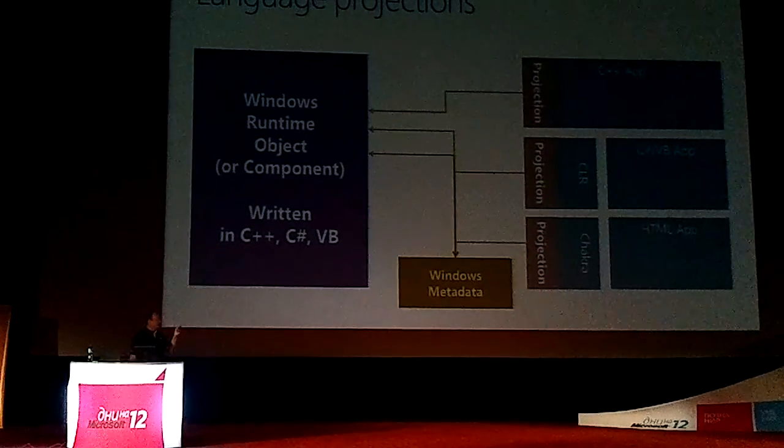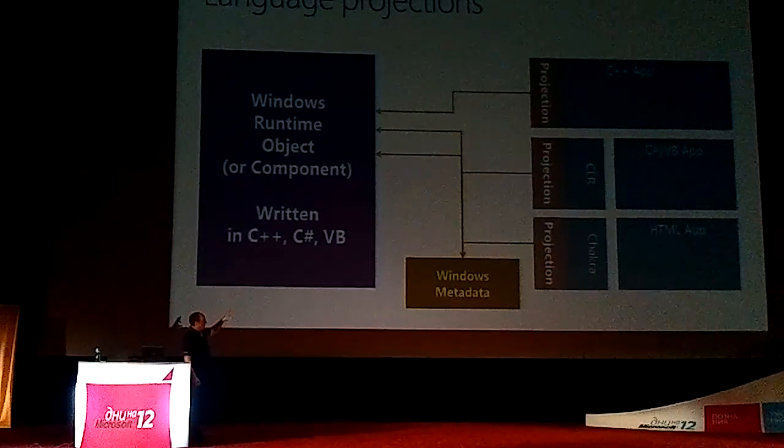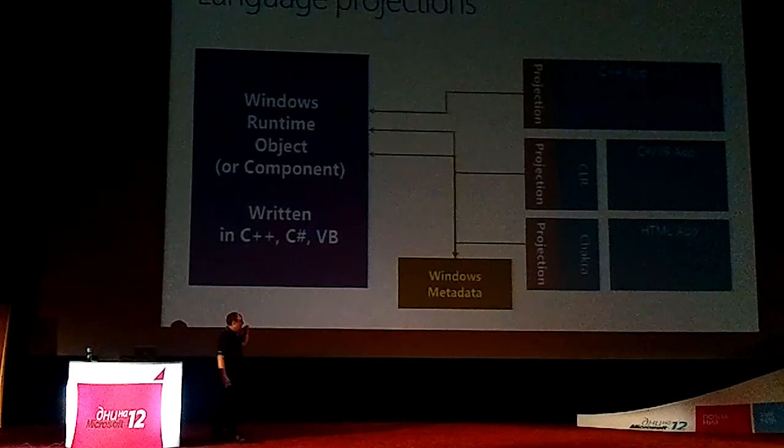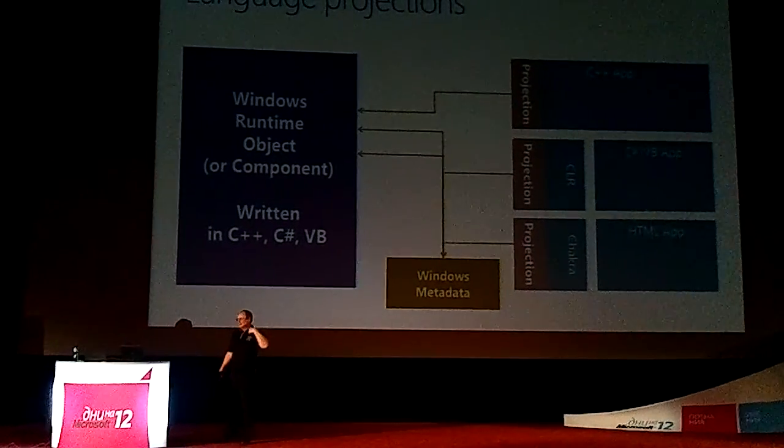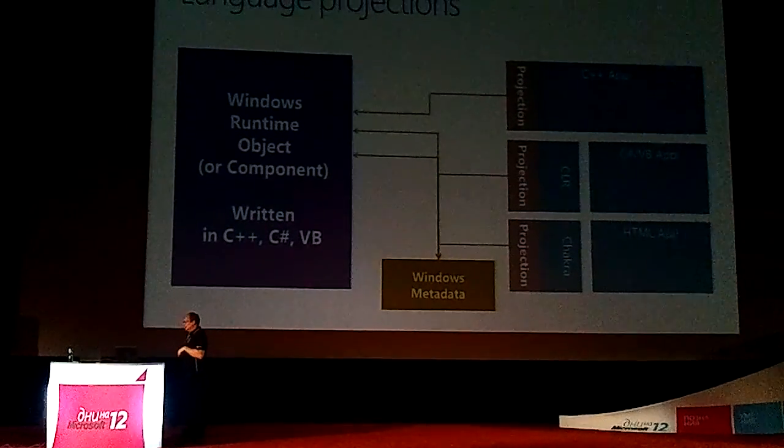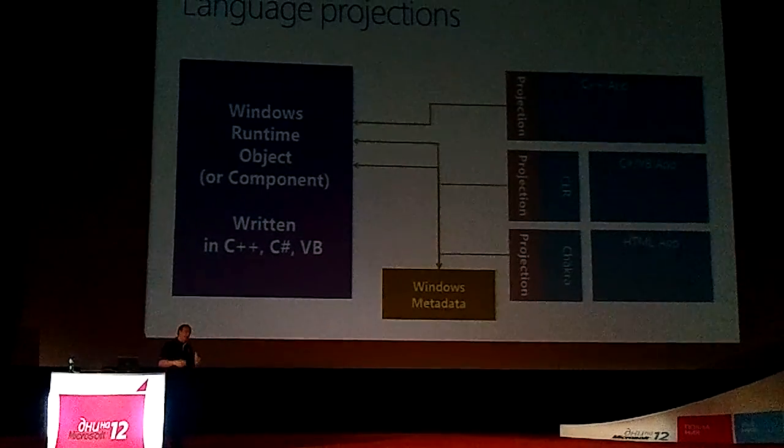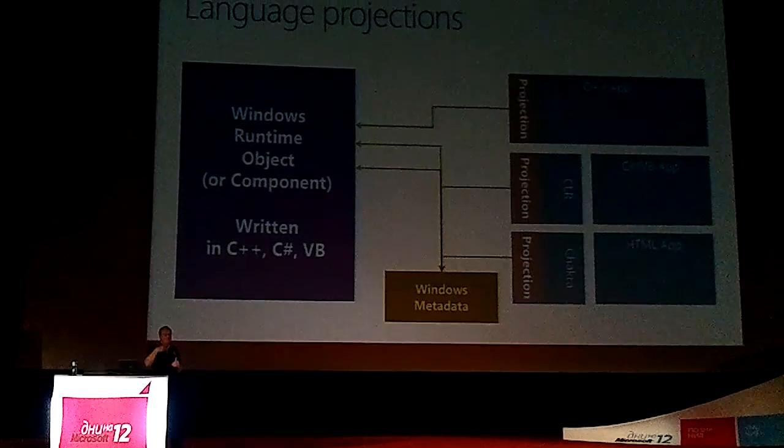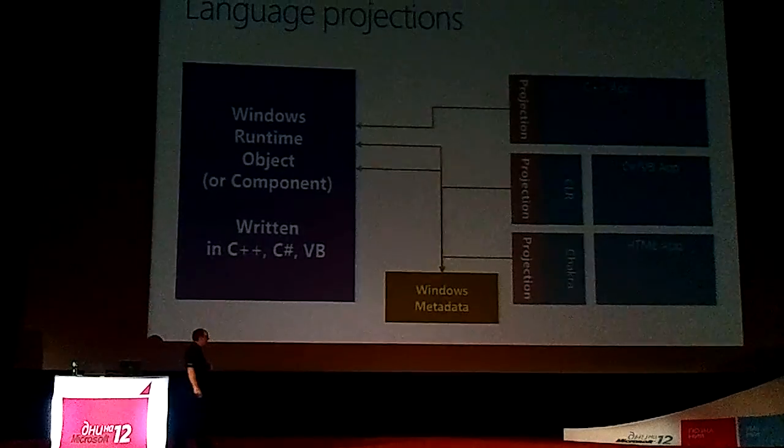And this Windows metadata file keeps the information, all the information that's required about these particular applications. And that is actually then propagated back up into both the store.